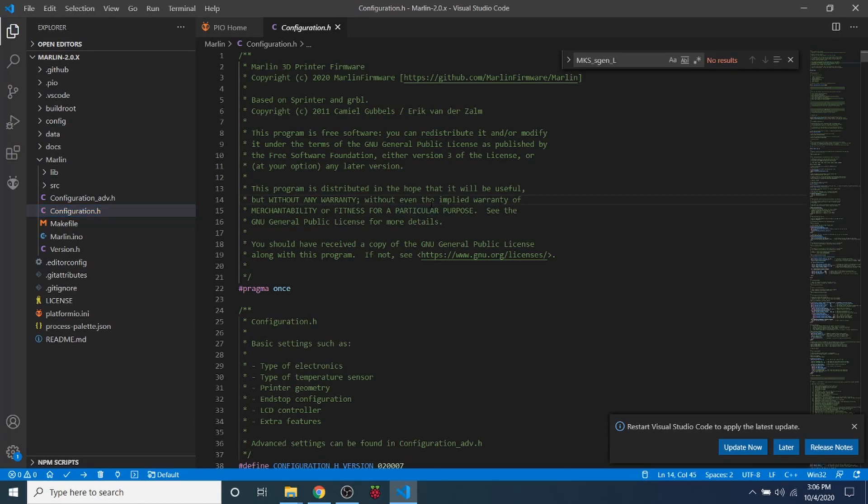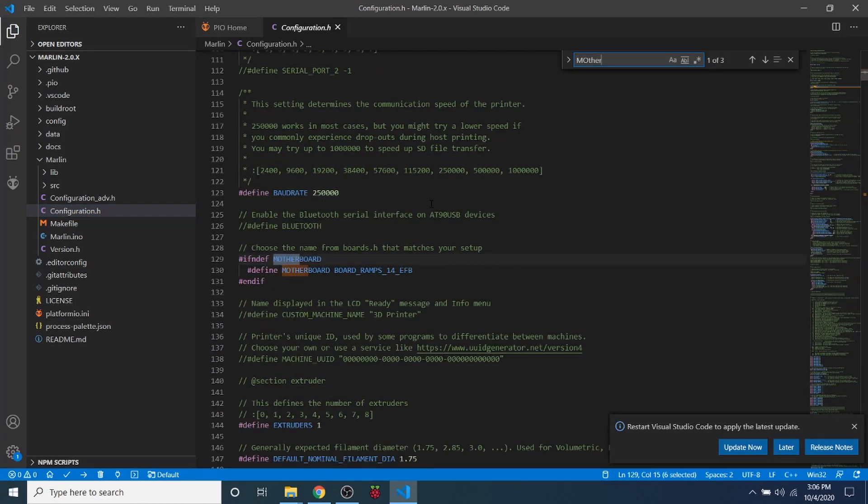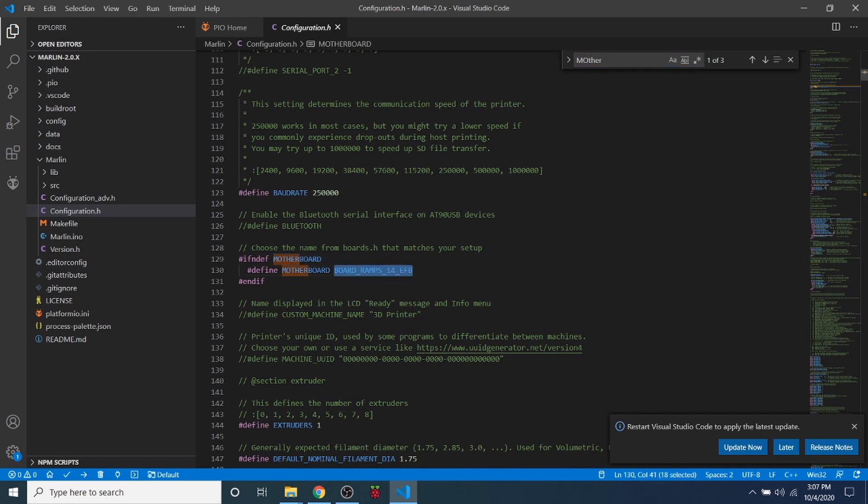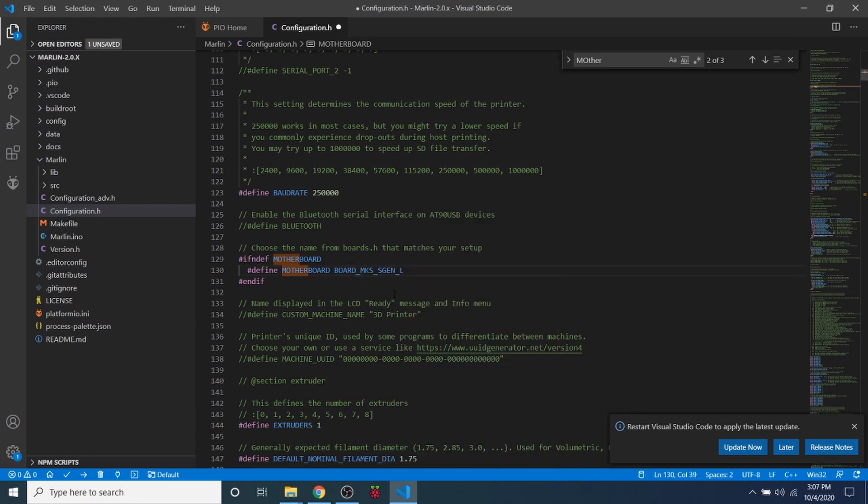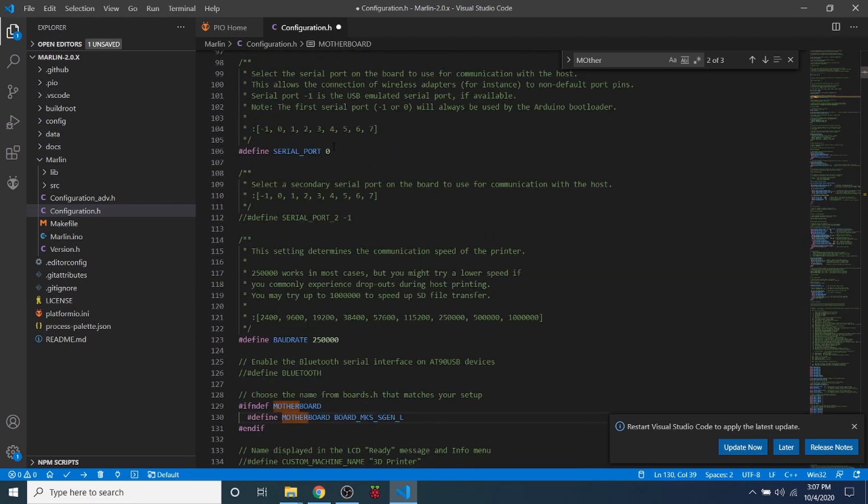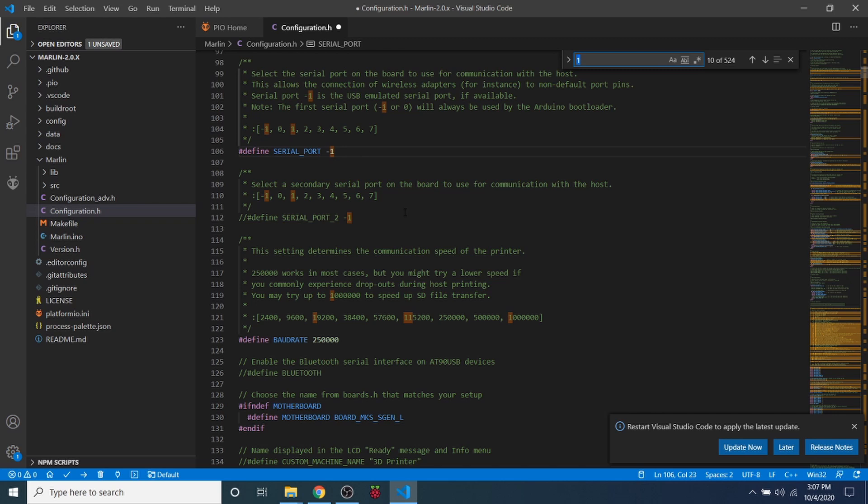Inside Configuration.h, I'm going to search on Motherboard. And I'm going to highlight the board for the ramps and paste our board over it. Next, I'm going to scroll up and I'm going to change the serial port from 0 to negative 1. And because this is a fresh download of the Marlin firmware, I need to change our steppers.